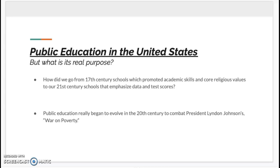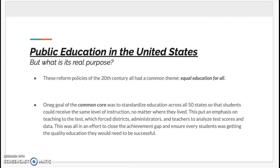There was the Individuals with Disabilities Education Act, A Nation at Risk, No Child Left Behind, Every Student Succeeds Act, Race to the Top, and the Common Core, just to name a few. These reform policies of the 20th century all had a common theme, which was equal education for all.